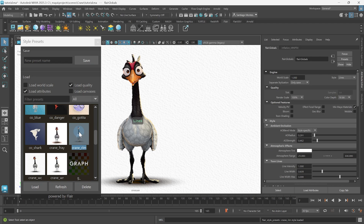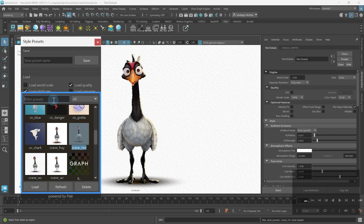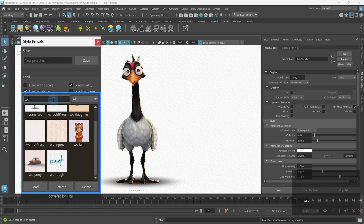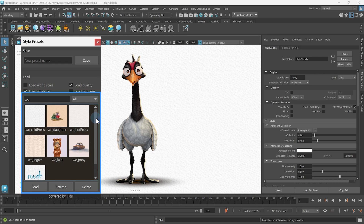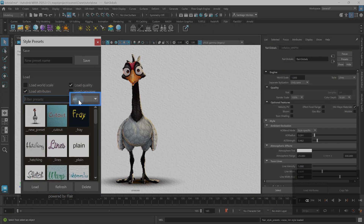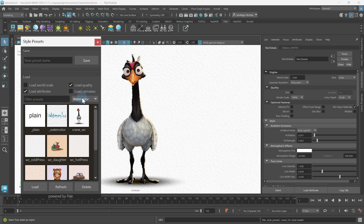If you have a lot of style presets, make sure to take advantage of filtering, which only shows presets that contain whatever you write in its name. For example, we've prepared some watercolor presets with WC underscore. Additionally, you can also use the combo box next to it to filter directly by style.